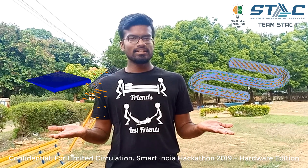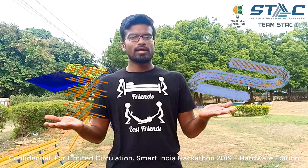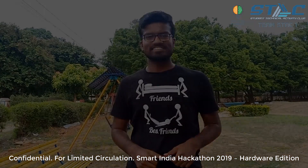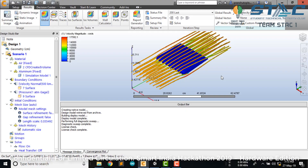Both external and internal flow have been integrated in our proposed solution. Let's dive into the demonstration. For CFD analysis purposes we are using Autodesk CFD software.